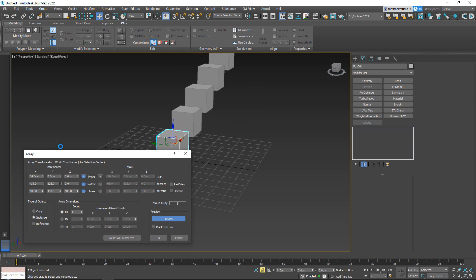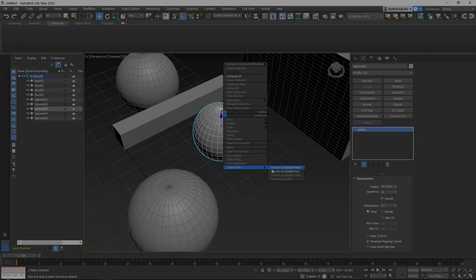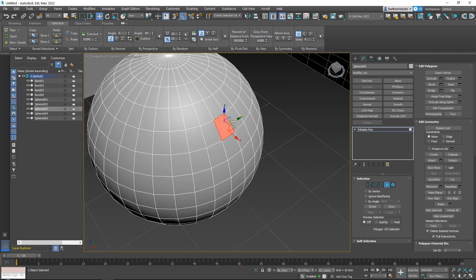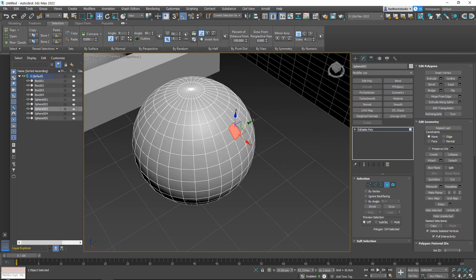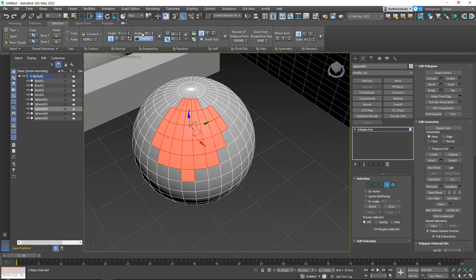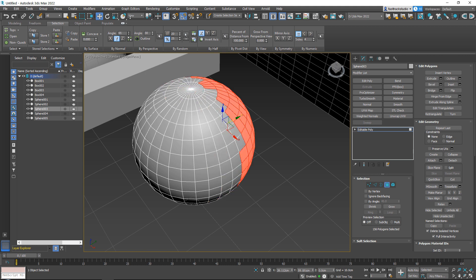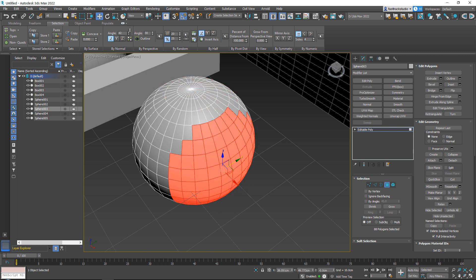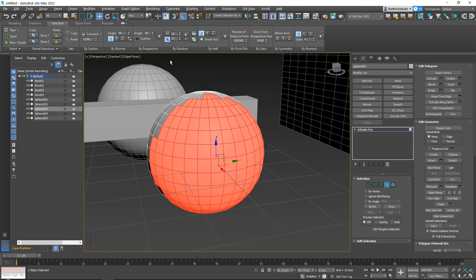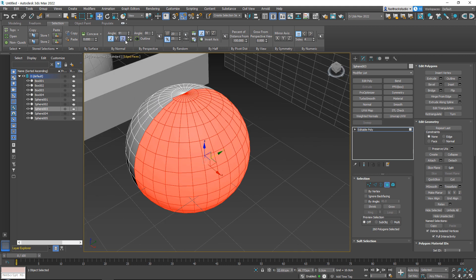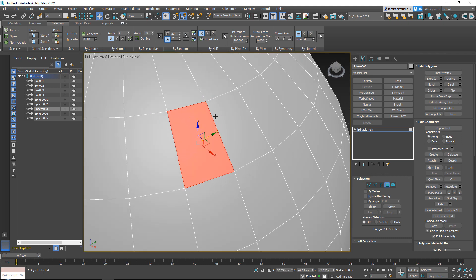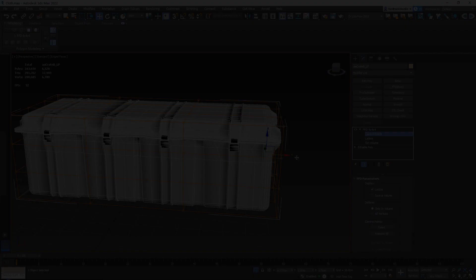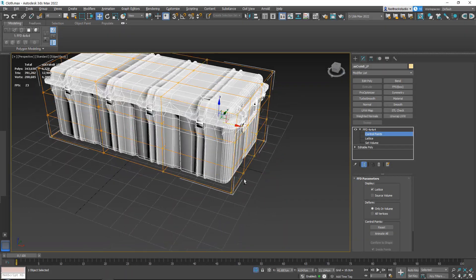The techniques are mostly focused towards environment and prop modeling, but this course will be useful for anyone who wants to know more about 3ds Max, who is maybe switching to 3ds Max, or just who wants to know more about 3D modeling in general, because many of these techniques you can also replicate in other 3D applications.